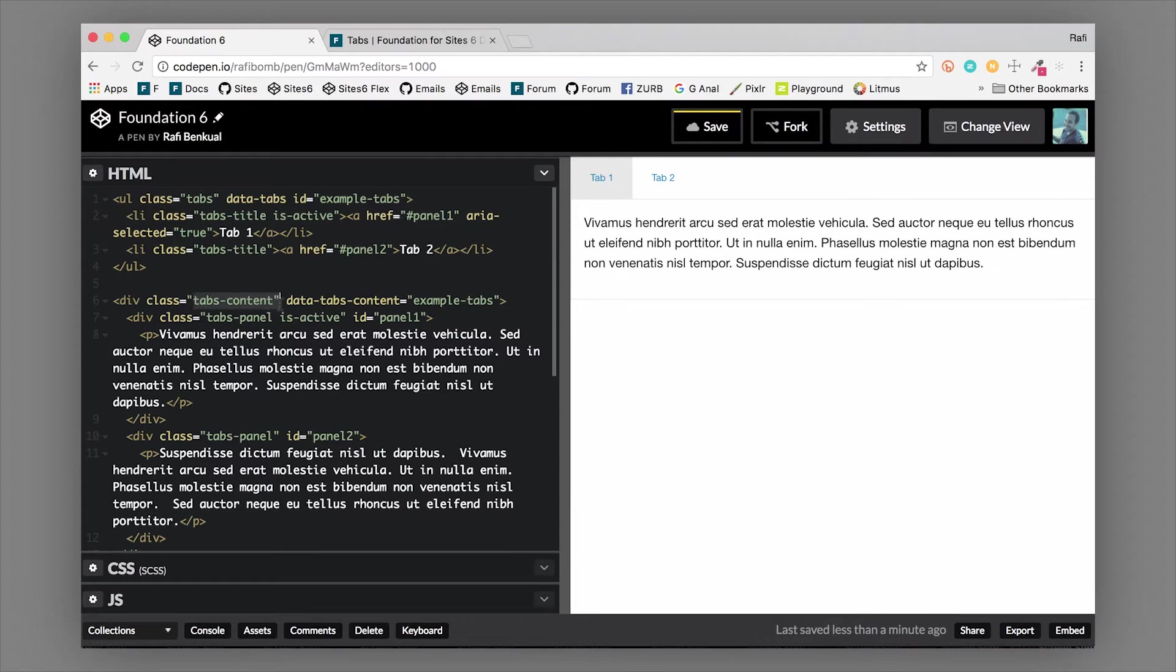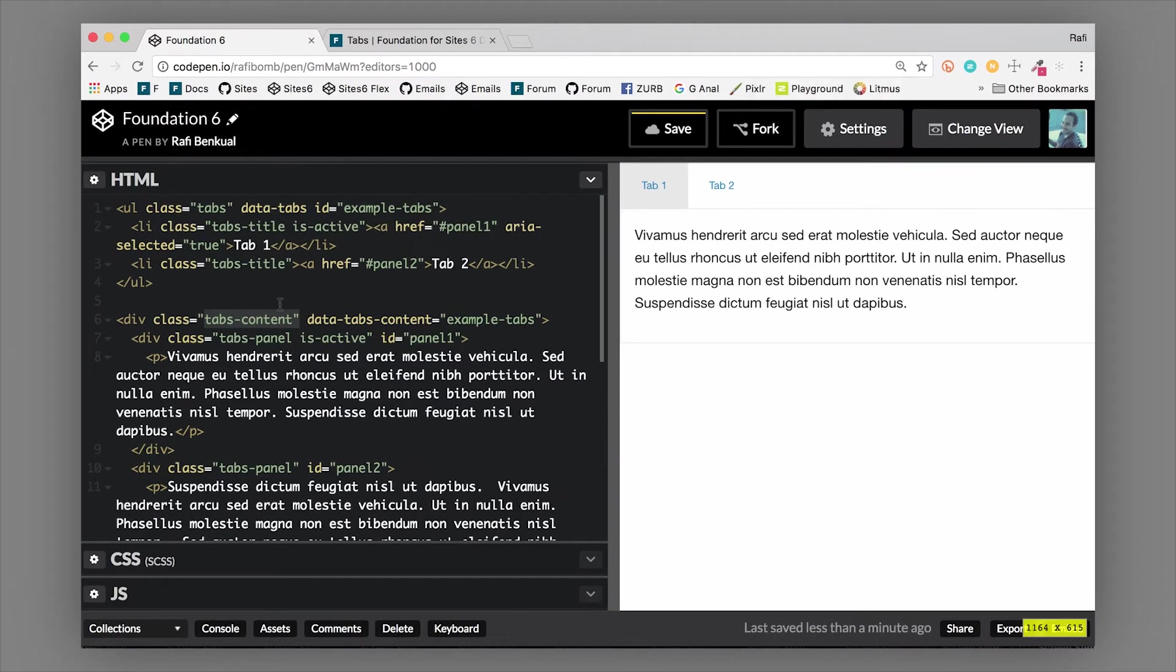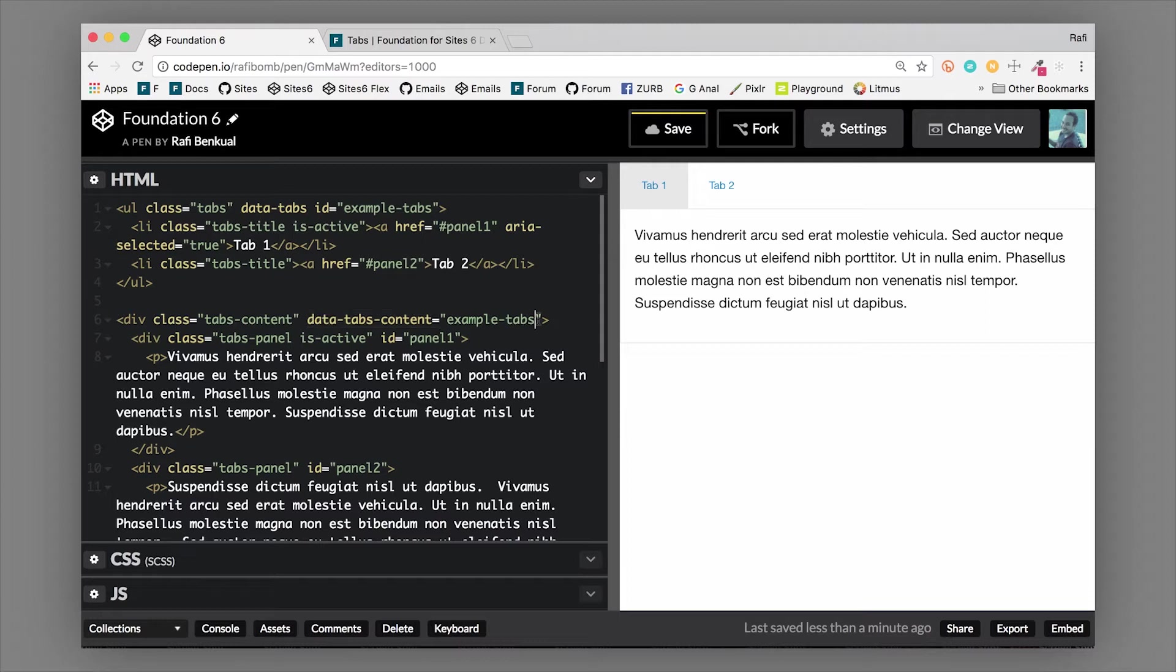This also has data-tabs-content equals example-tab - this is where you set the ID, and that ID has to match the tab strip that you want to control this set of tabs with. We can change this to anything, like main-content, whatever.